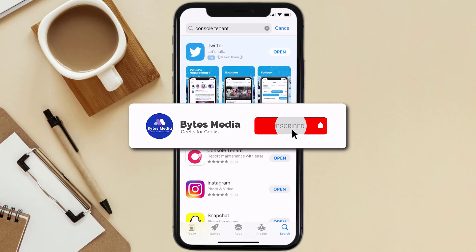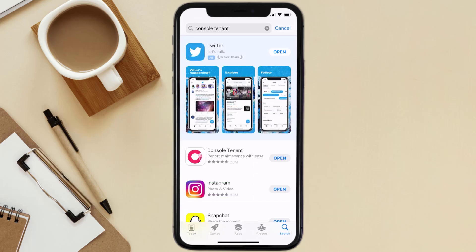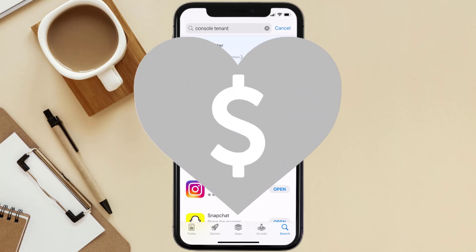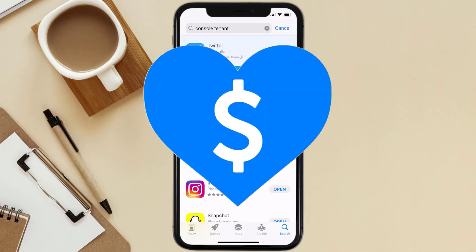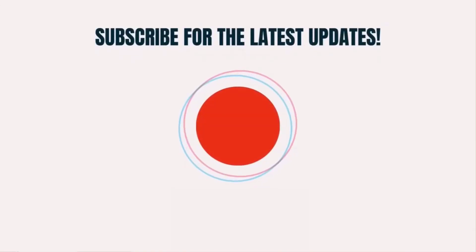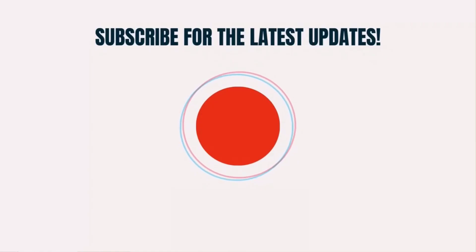Hopefully this will fix the issue, and if it did, make sure you give this video a super thanks by clicking on the heart icon to help support the channel. Don't forget to hit that subscribe button — we'll see you in the next one.